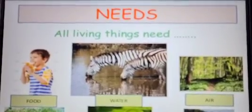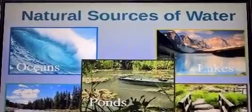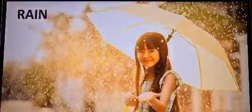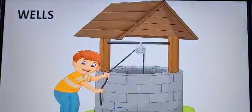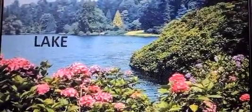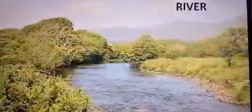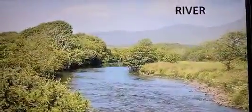Now, sources of water. We get water from rain, wells, lake, ocean, river, etc.